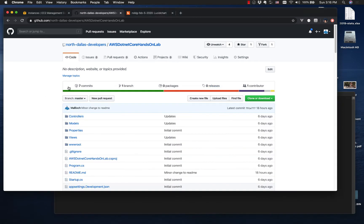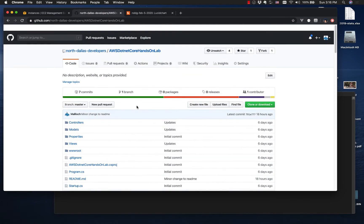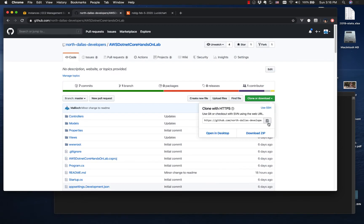The sample app which is available in public for anybody to download is here on North Dallas Developers on GitHub and this is the lab. I'm going to start by cloning this.